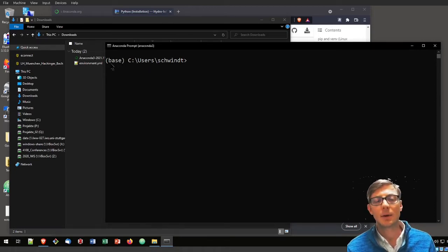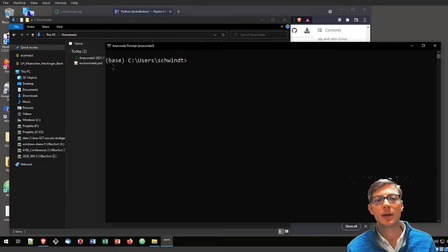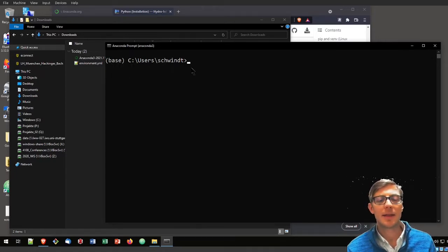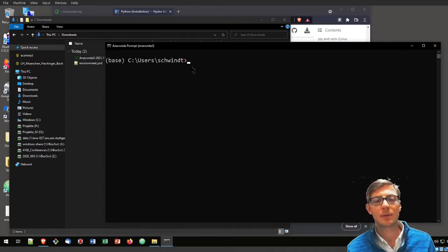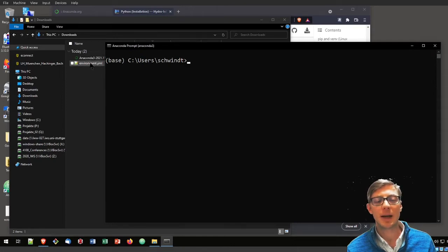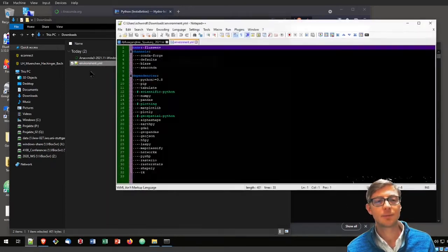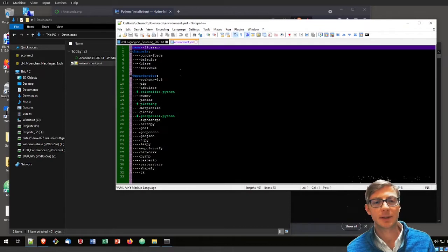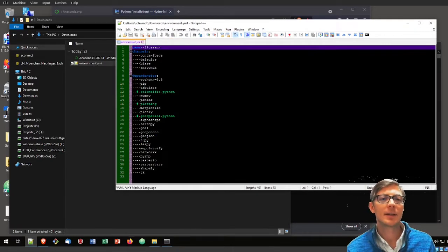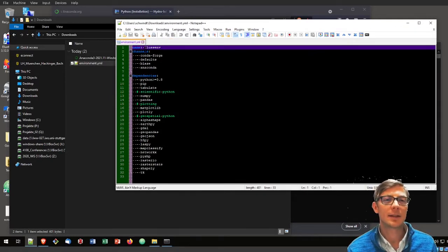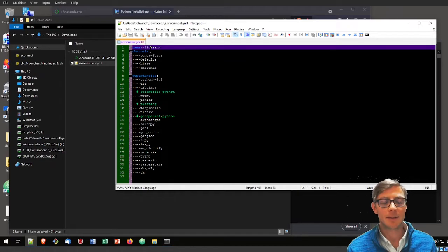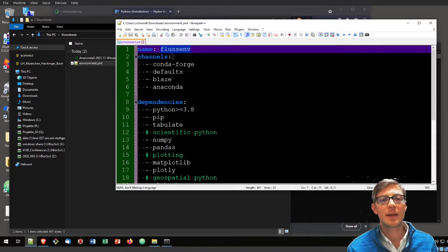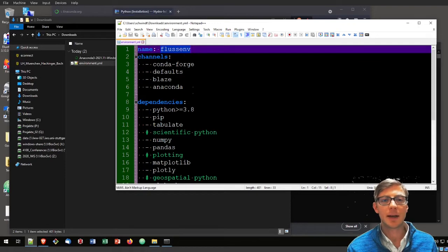What we will do now is create a new environment here. We will do that with the environment.yaml that we just downloaded. That is this file here. Let's just have a look at what that is. It will install an environment called FlussEnv. That is going to be the name of the new environment.